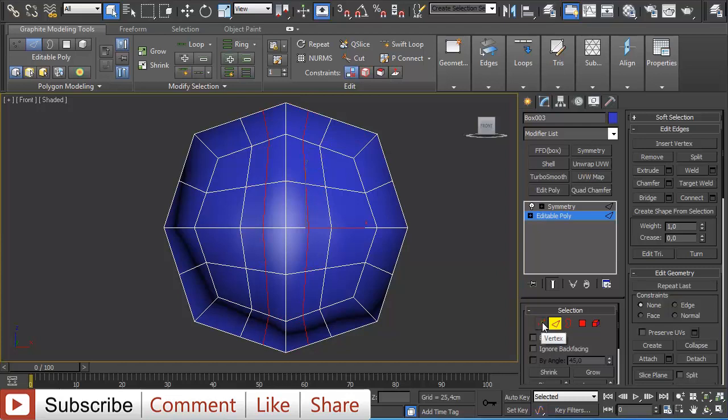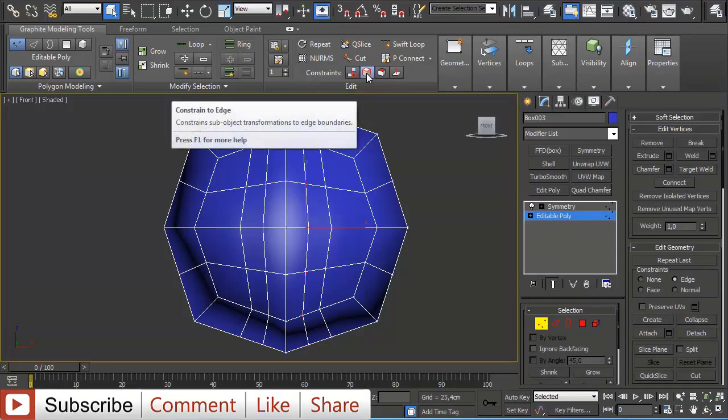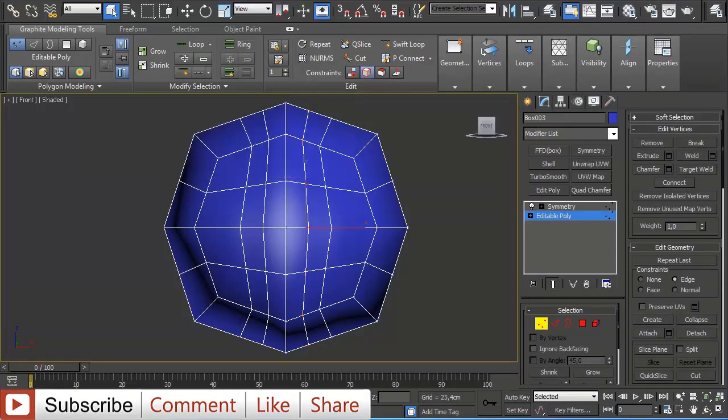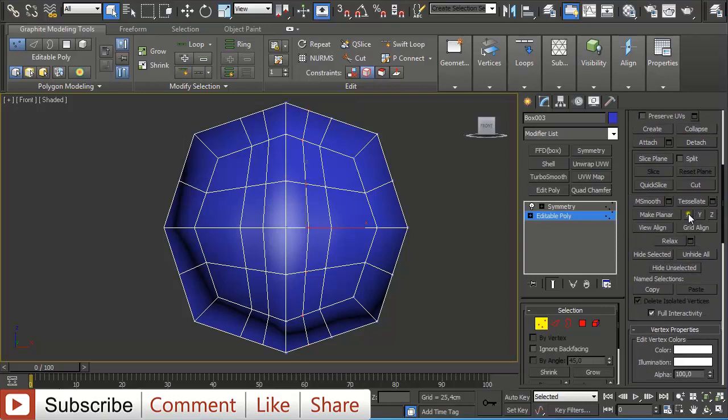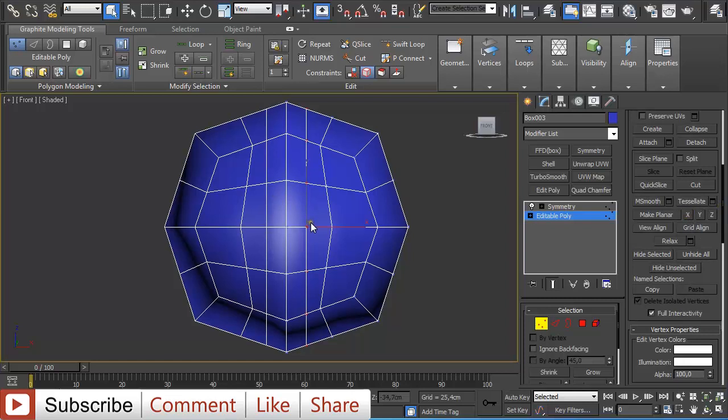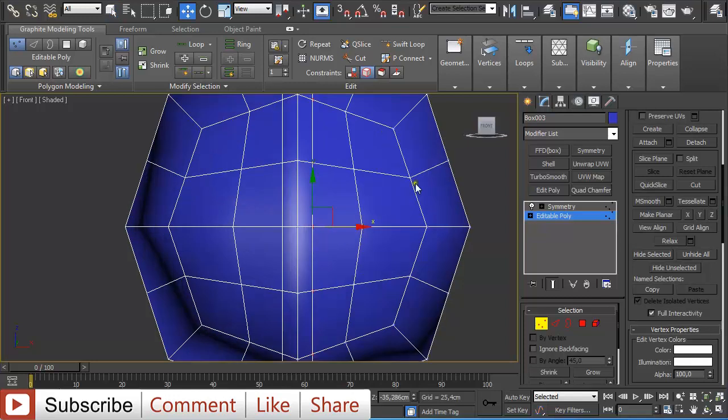Ctrl click on vertex to select it, then press S on the keyboard. Now you can start pressing on it. Click here on Constraint edge. Go down and click here on make planar on X value. Then press W and push them together a little bit.